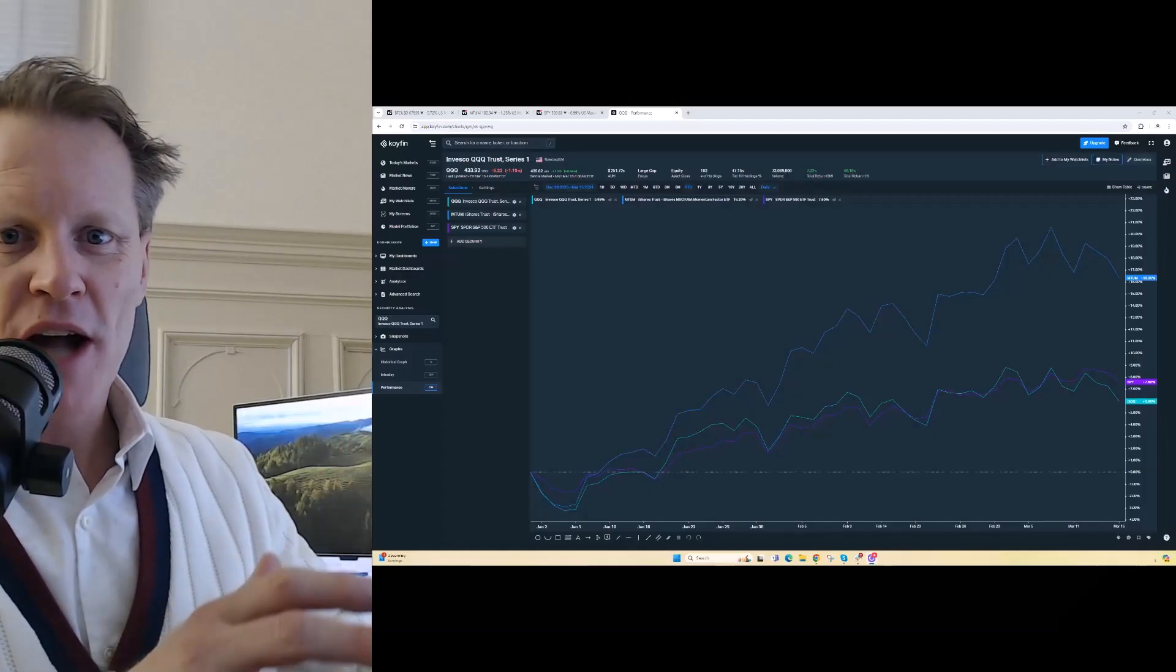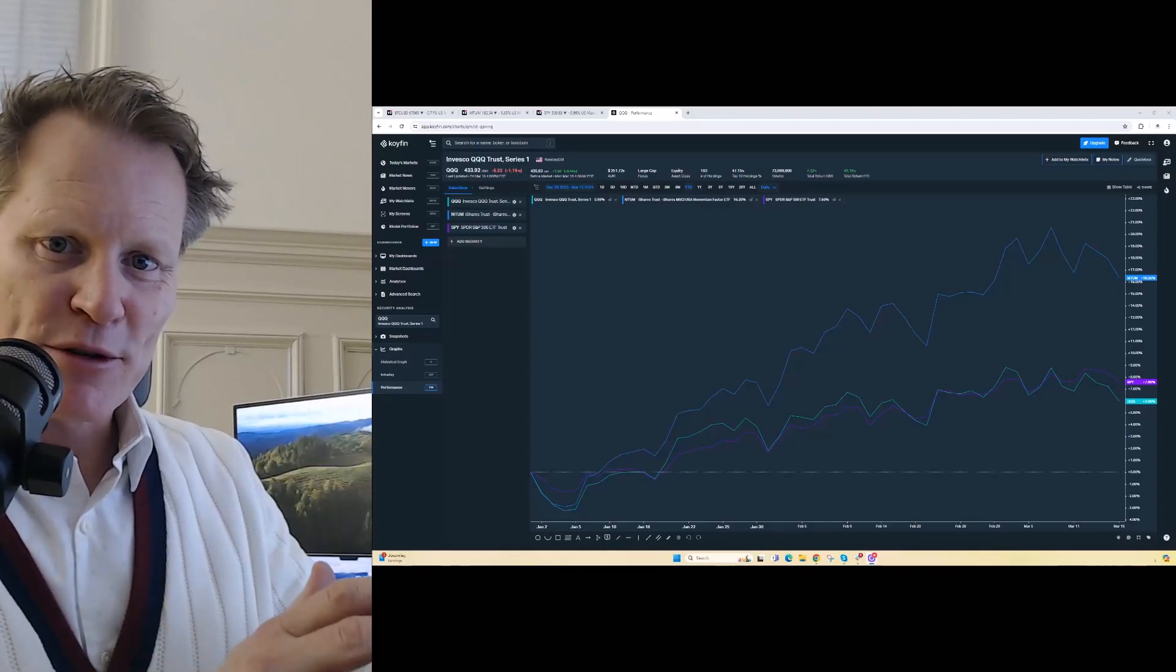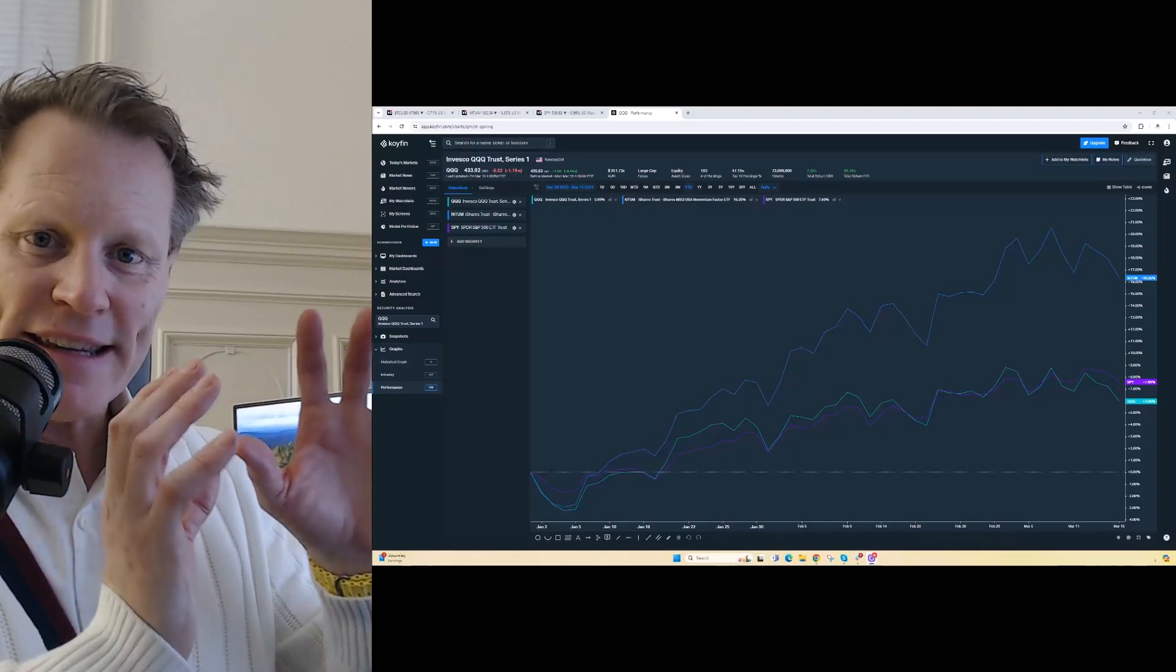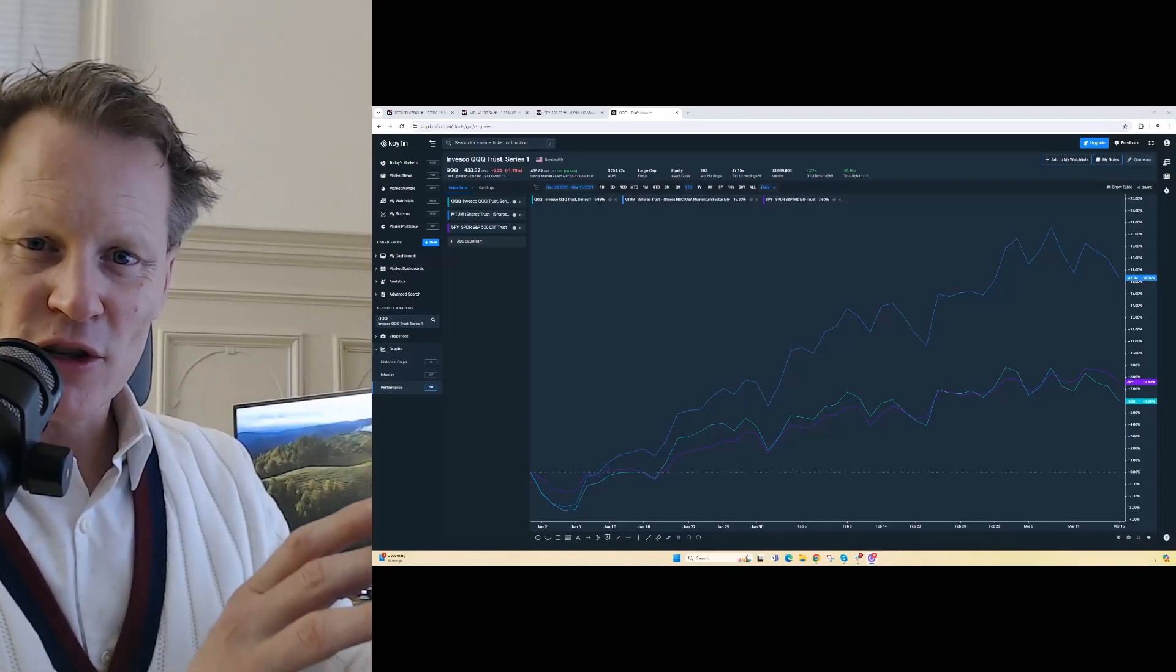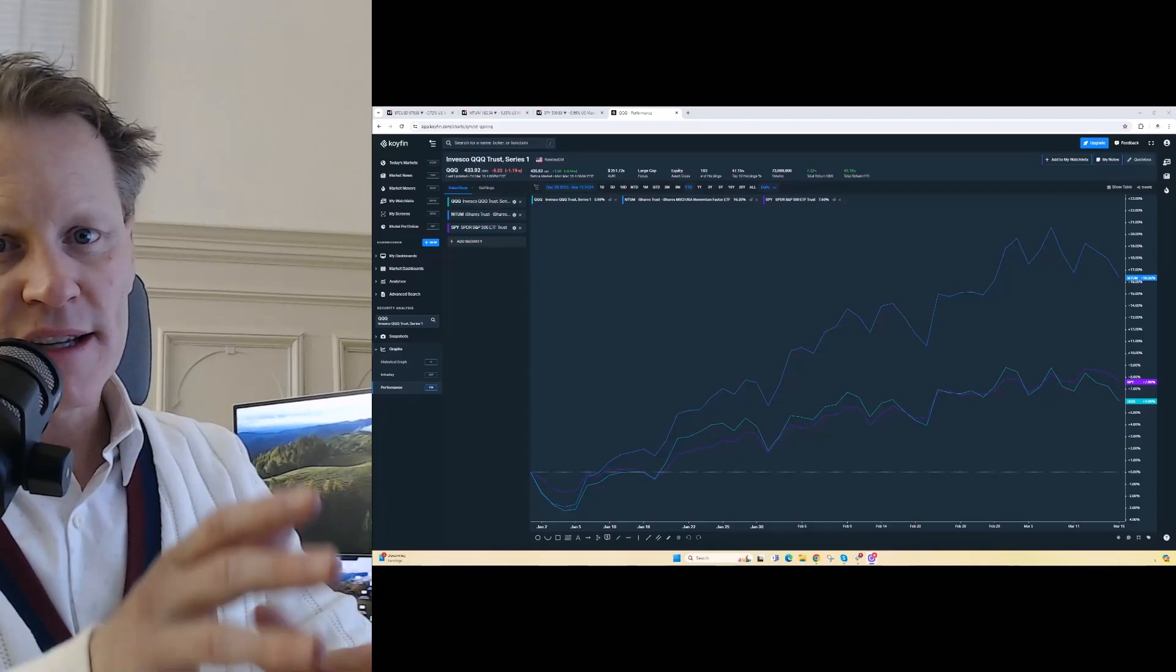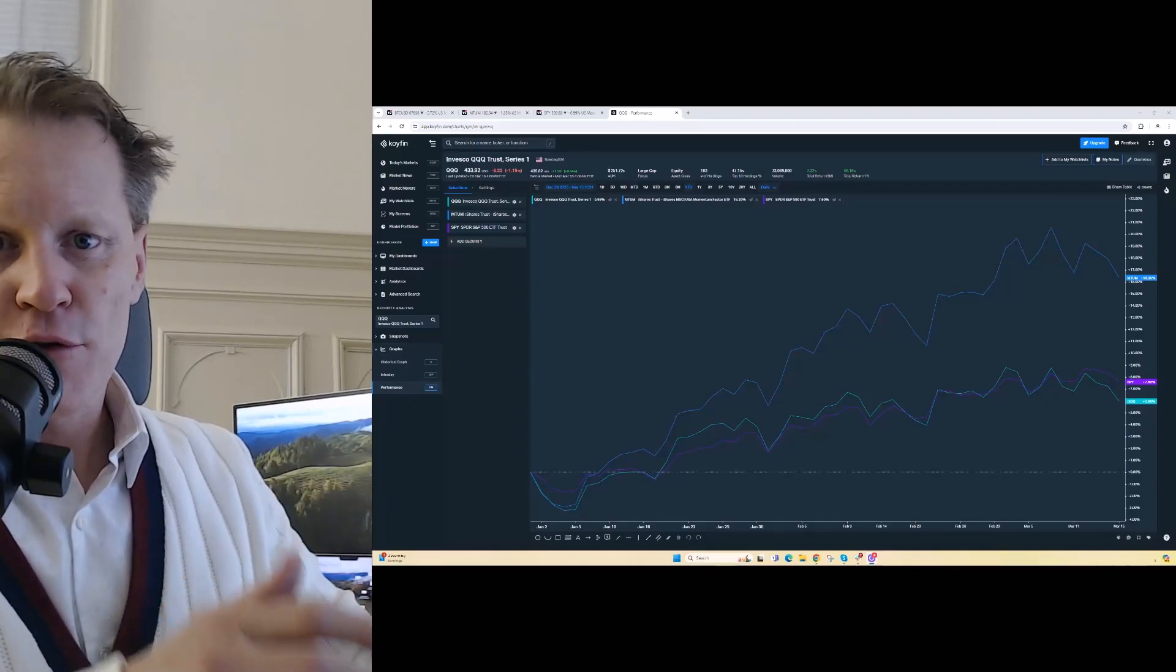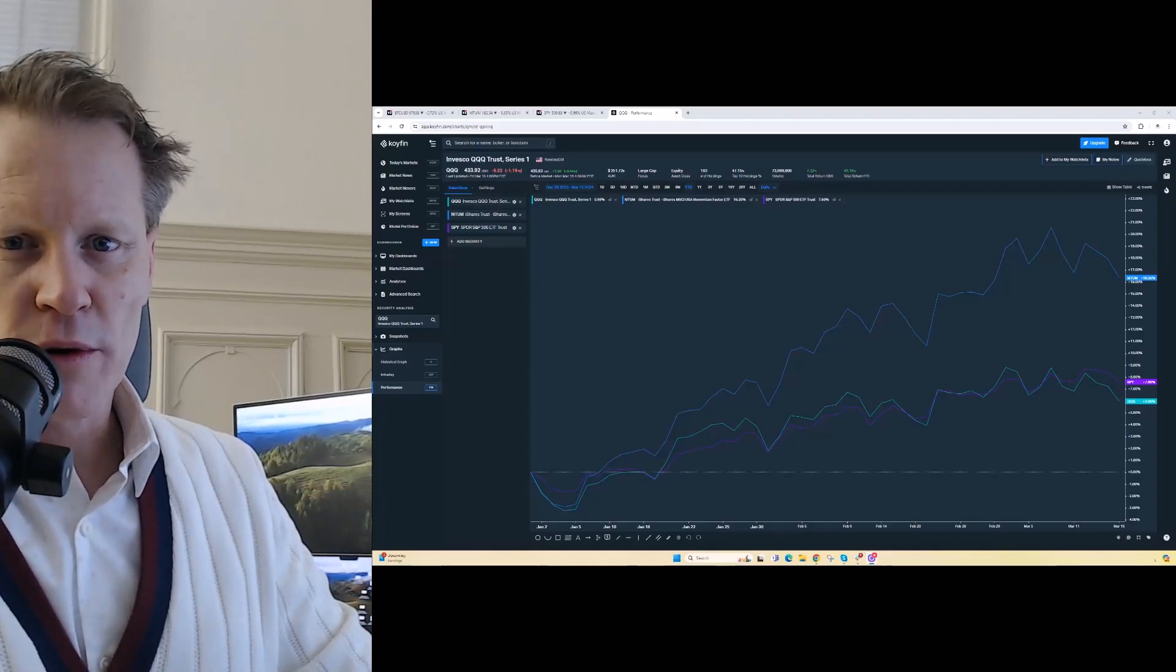Momentum and momentum stocks have really been where the alpha has been generated year-to-date in 2024, and also basically since the fourth quarter of 2023.